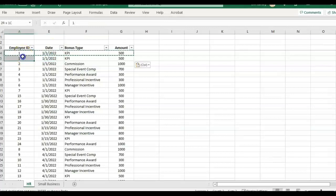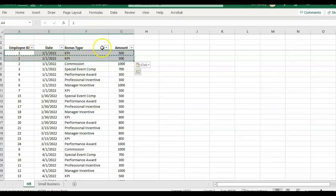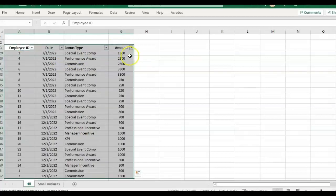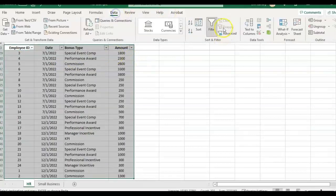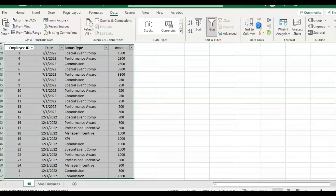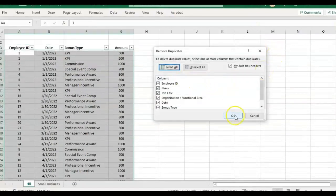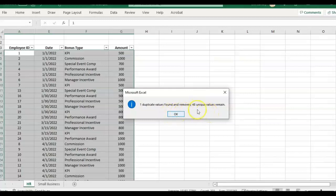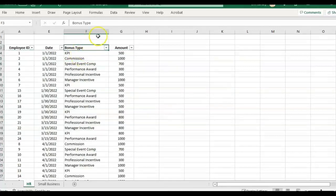If I were to have a true duplicate in each column, like this employee one, and try this again, and it will remove that one duplicate. So one duplicate value was found and removed, 48 unique values remain. So that's what it means by removing duplicates.